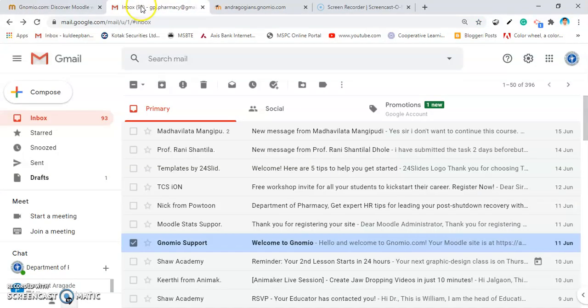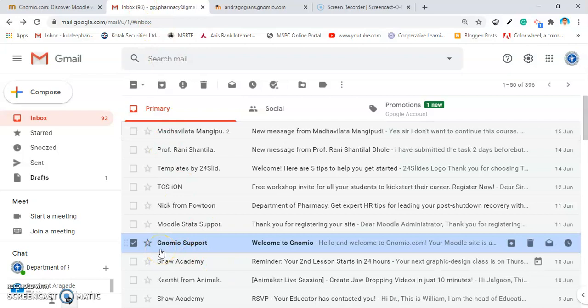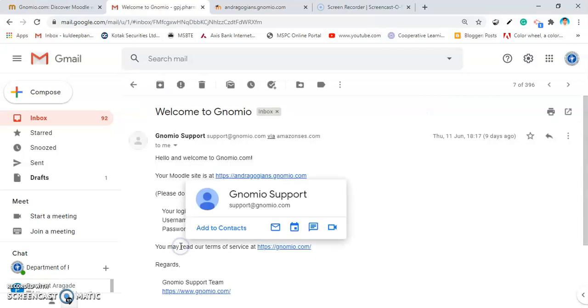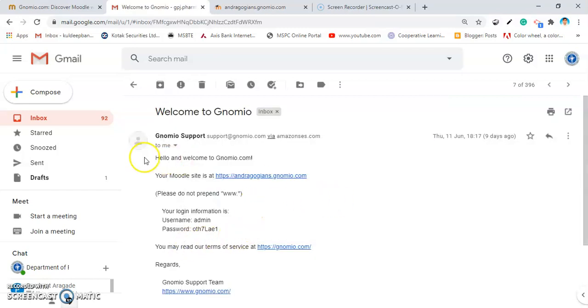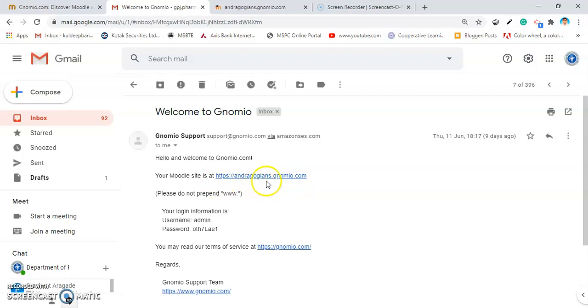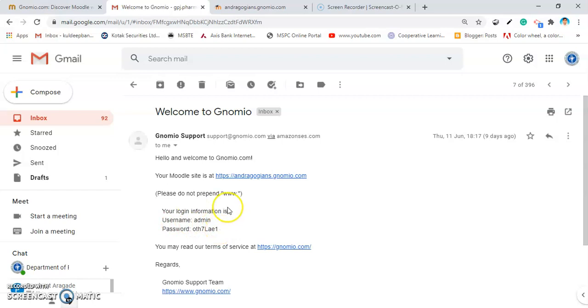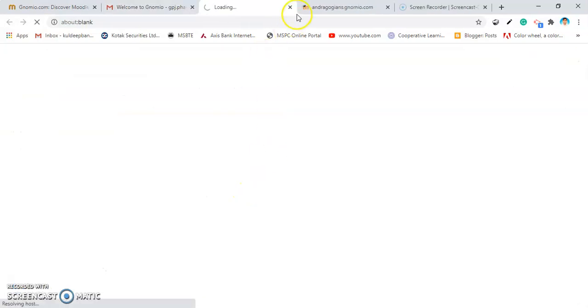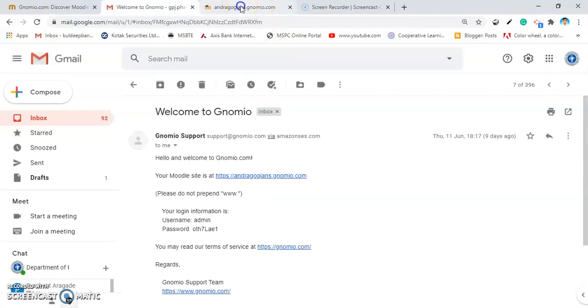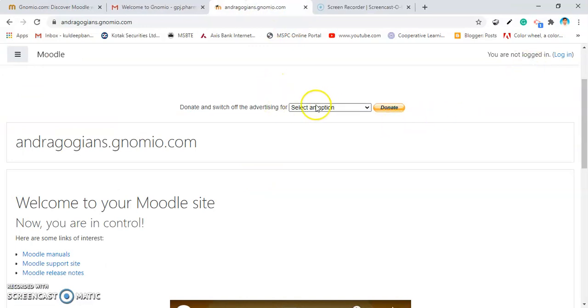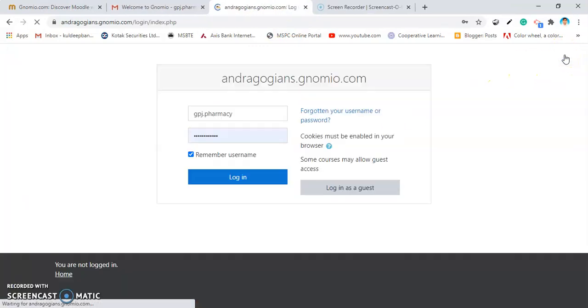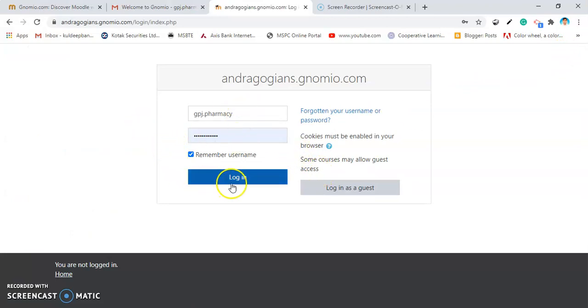Go to your mailbox and find the mail from the Genomeo support. Here, the mail is came from the Genomeo support. I am opening that. It says hello and welcome to Genomeo.com. It also gives you the URL created by us as Andragogians. Also, gives you the login information details. By default, username comes as admin and it also gives you the password. Then, click on this and go to your site. This page will appear. I am going to login page. Add your username, add the password and login into your site.